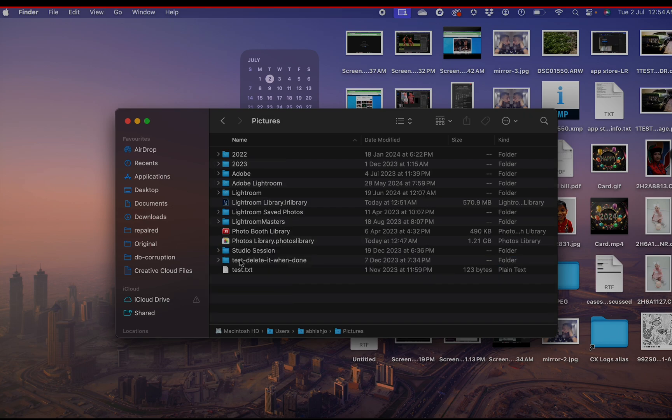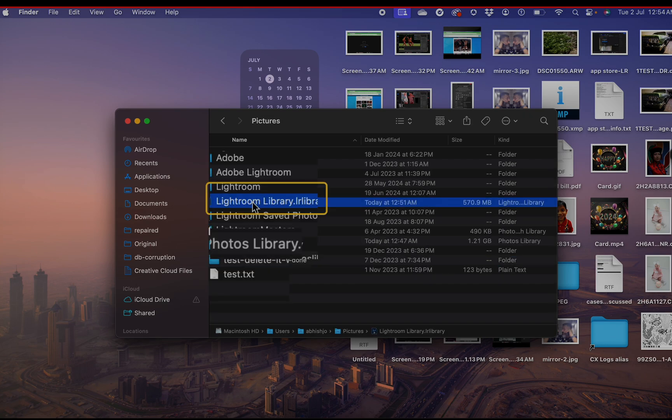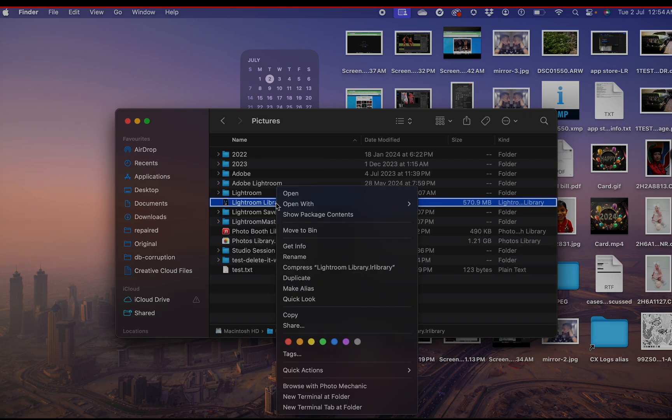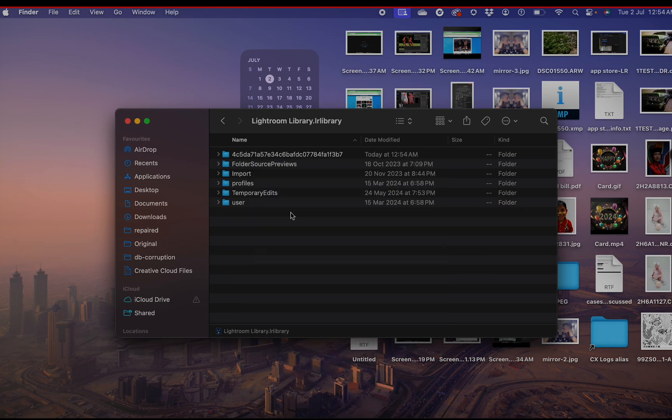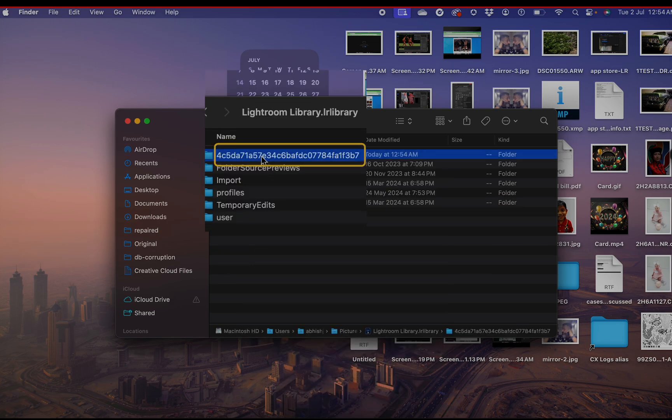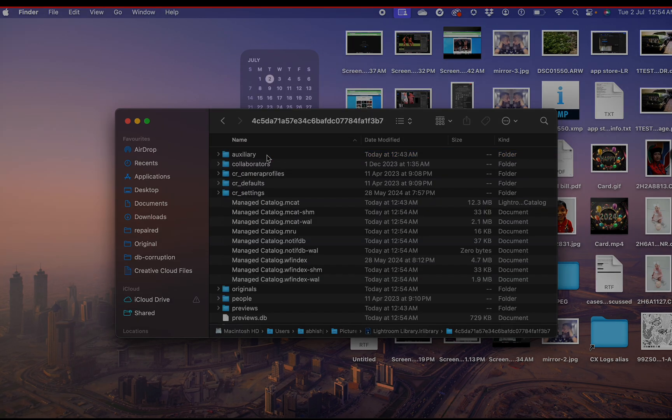In the Pictures folder, open the Lightroom Library folder. Inside this folder, you will see a long-named alphanumeric folder. Open it.